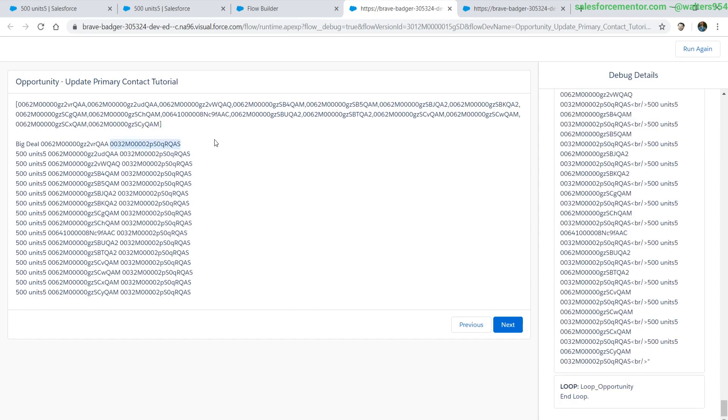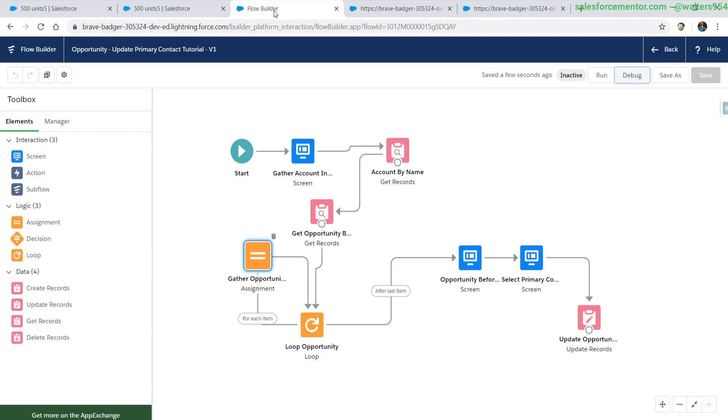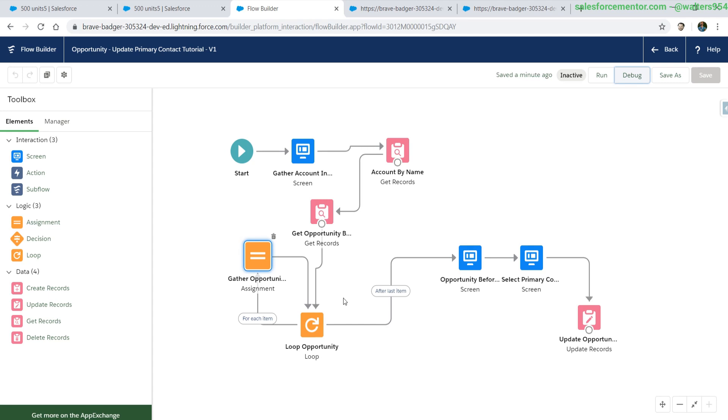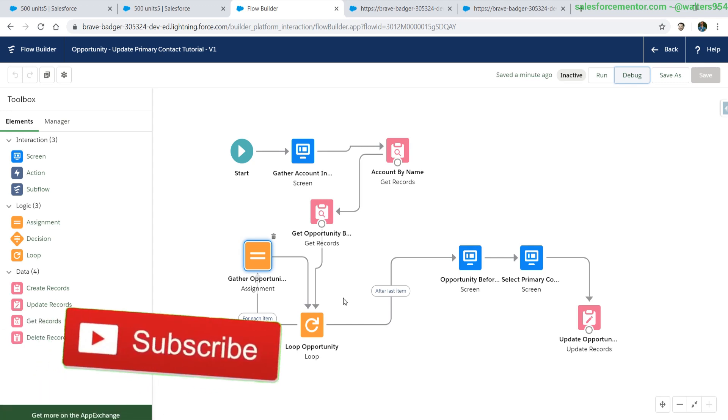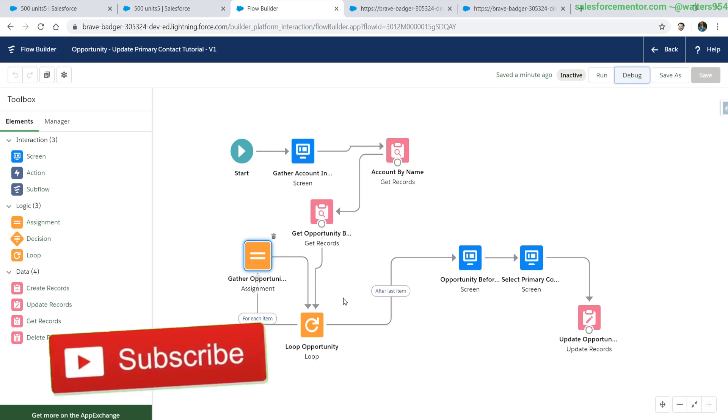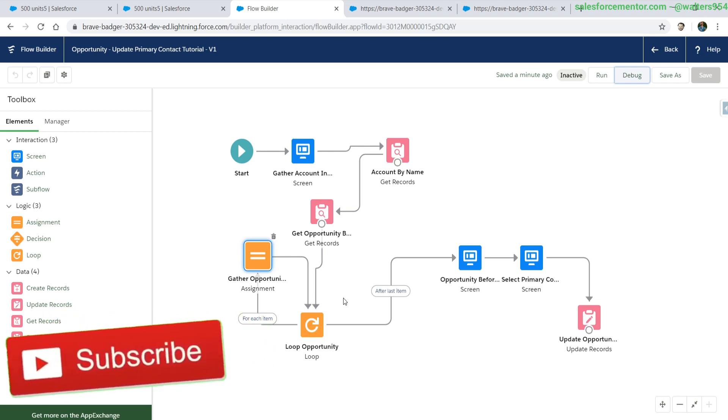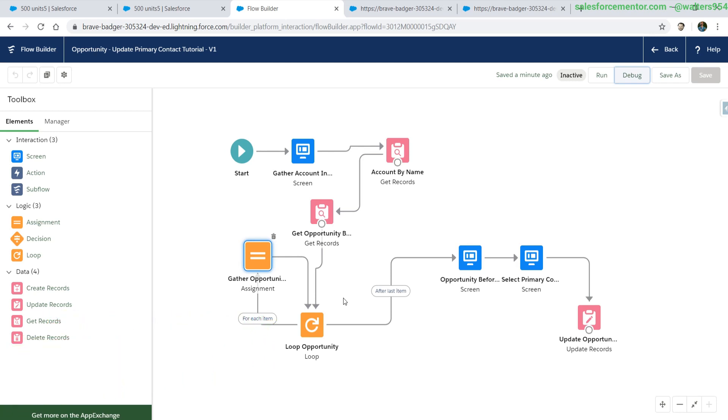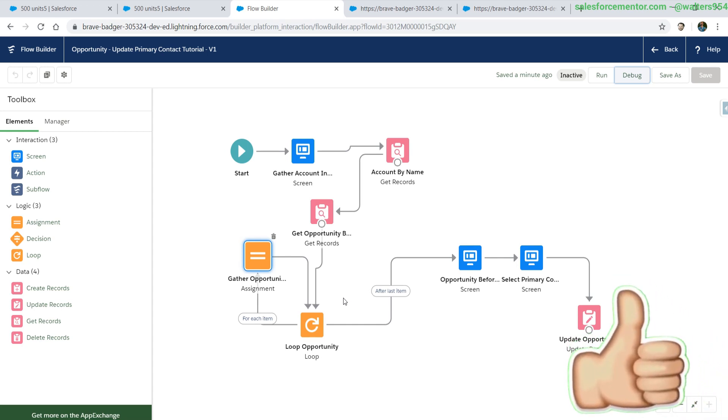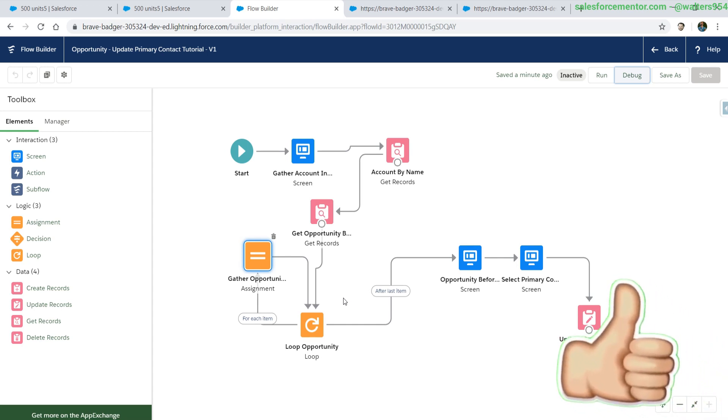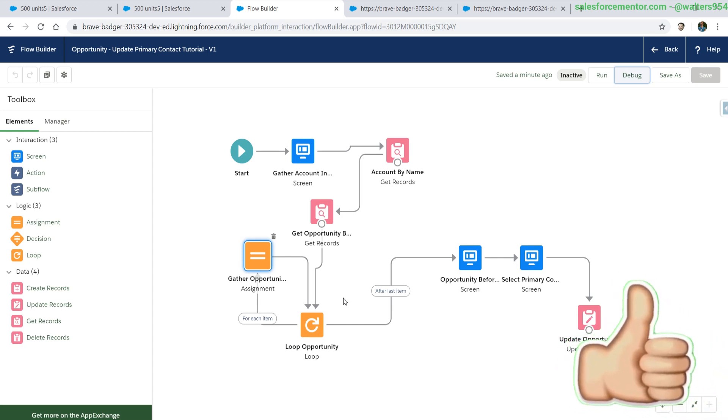All right, so that is a basic loop. In the next video we'll be going over how to select the primary contact and update the opportunities primary contact id using another more advanced loop. Thank you all for watching. If this video was helpful, make sure to like and subscribe. Let me know in the comments down below how you've used loops to display different sets of information. And remember, I believe in you.